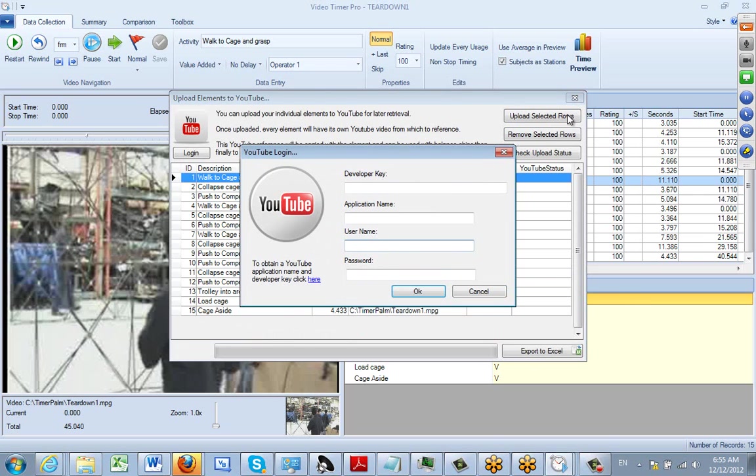It brings up the sign-on area. You have to have a Gmail account to do this. It says down here to obtain a YouTube application name and developer key, click here. You're going to need this.